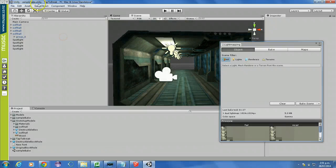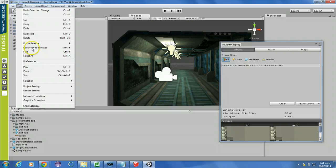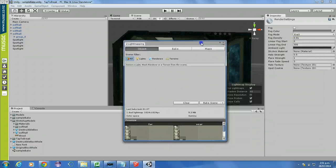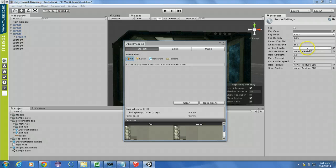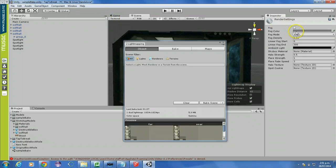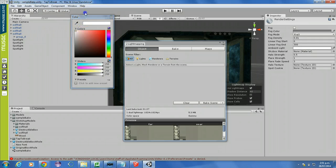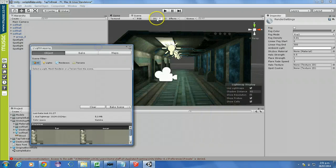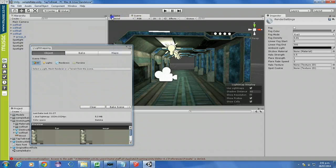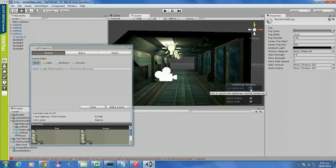So if you want it to be lit a bit more dingy, what you'll probably want to do is go to Edit, Render Settings, and then on the right I'll just run through this one more time. You want the ambient light to be set to none — complete blackness. So no ambient light. The fog color can stay how it is, but the ambient light, you don't want any ambient light as far as I'm aware.